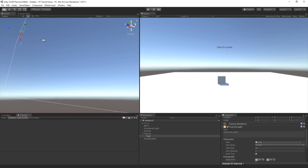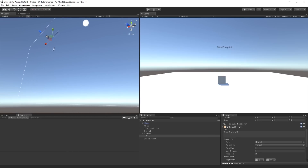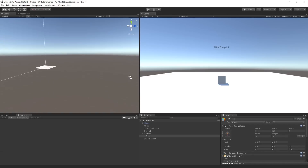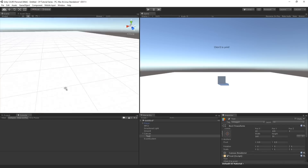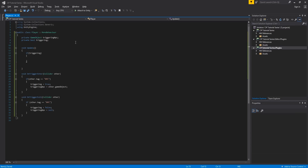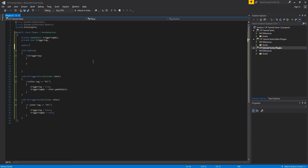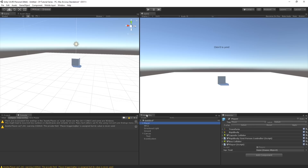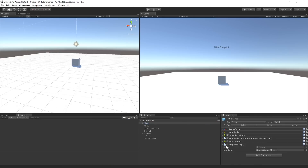I go back to Visual Studio and create a public variable: 'public GameObject npcText'. Then I go back to Unity, highlight the Player in the Hierarchy so I can see the component in the Inspector - there's now a new field called 'NPC Text'. I unfold the Canvas in the Hierarchy, then drag and drop the Text object into the NPC Text field in the Inspector.